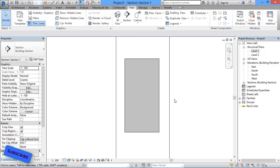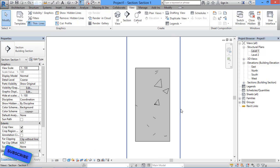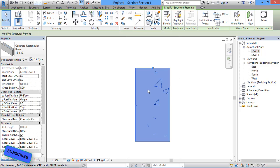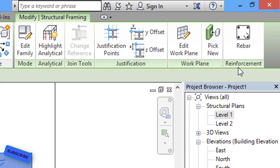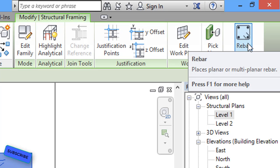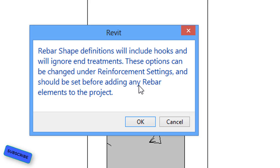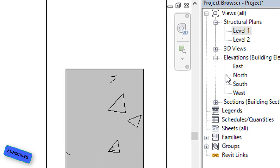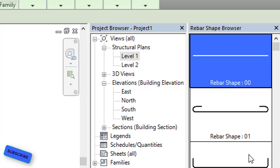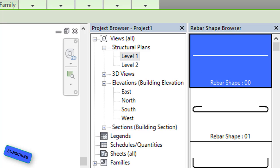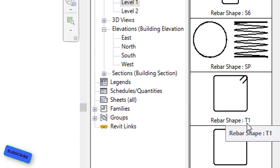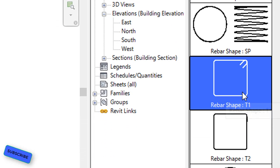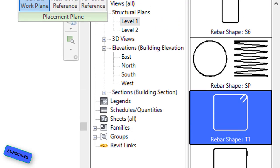To assign reinforcement, click on the beam in the section view. In the Modify Structural Framing tab, select the Rebar option. You will get a dialog — click OK. Then the Rebar Shape Browser opens. From the Rebar Shape Browser, drag down and select rebar shape T1.